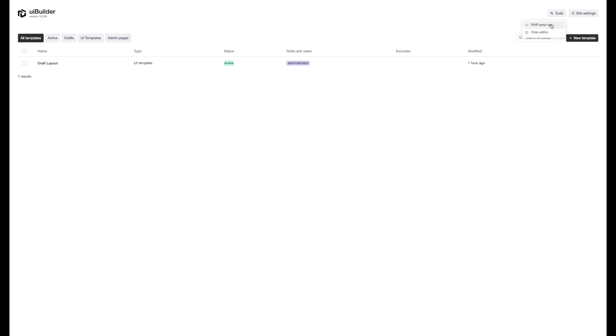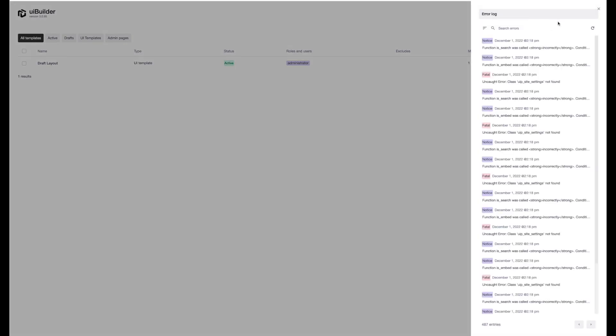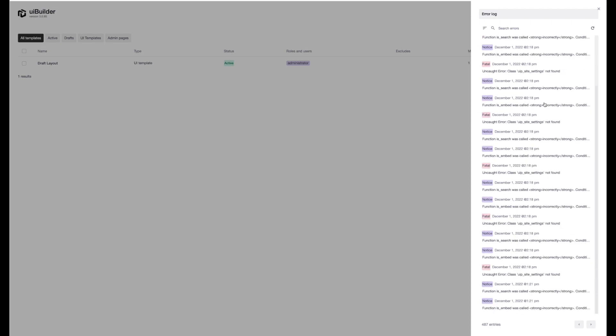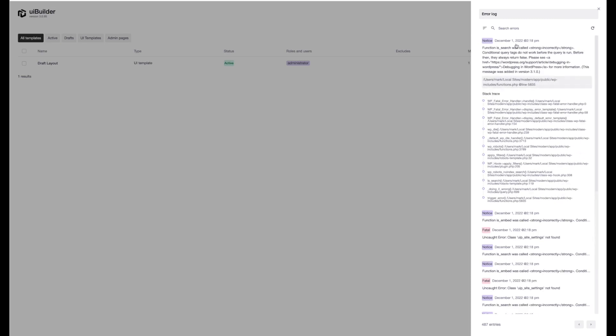This is a super helpful way to debug your site and see what's going on. If you're having potential issues with other plugins, this is just a really quick way of getting into your PHP error log. We can just open that up here. So straight away, you're going to see a nicely formatted list of all your errors.